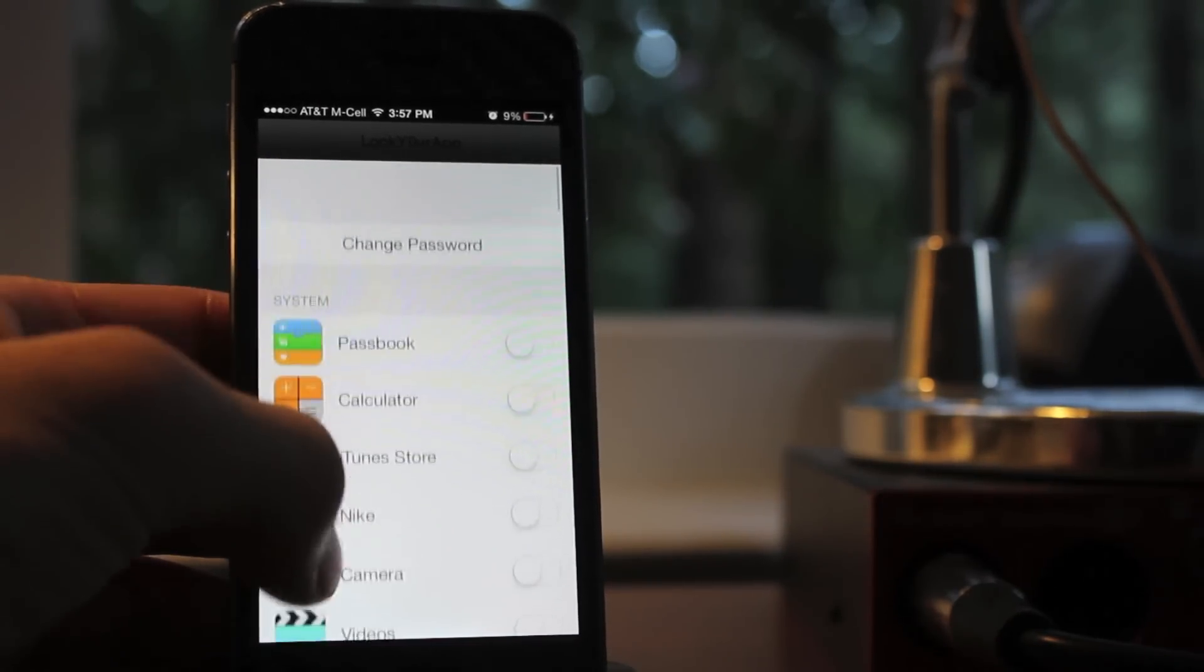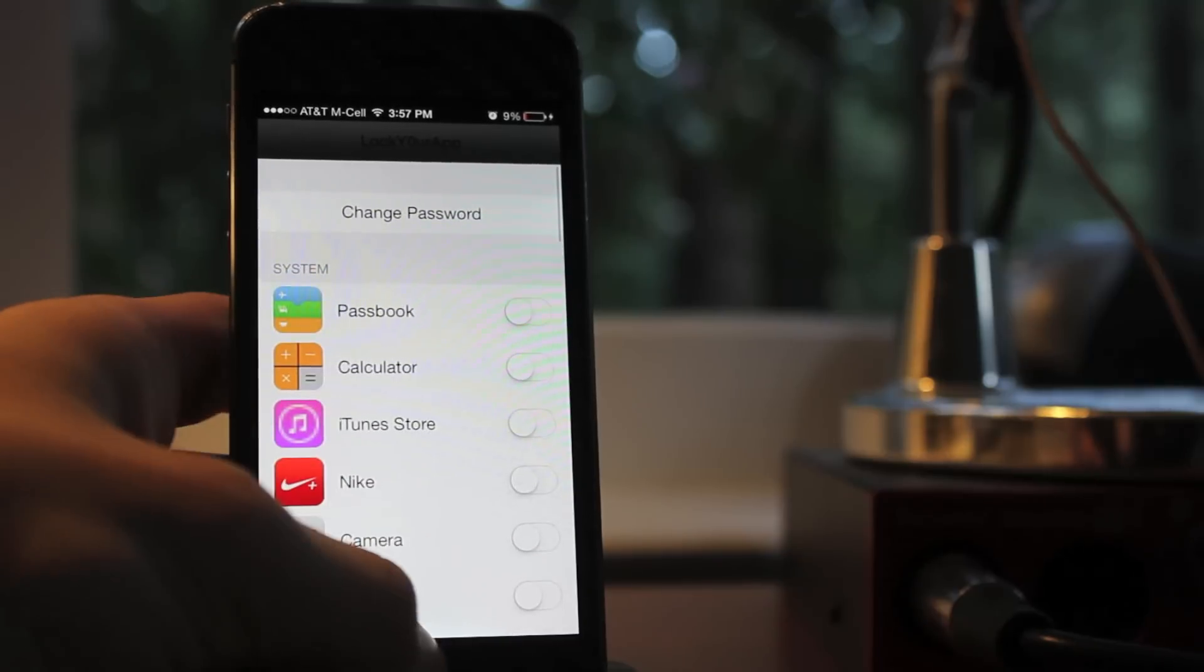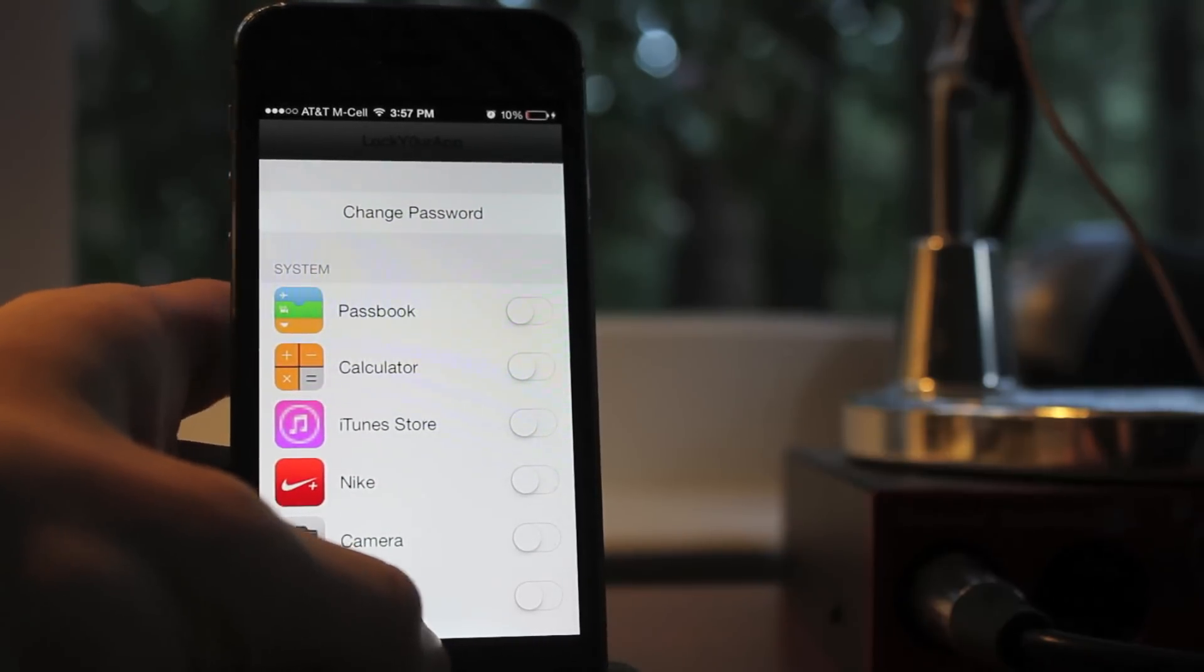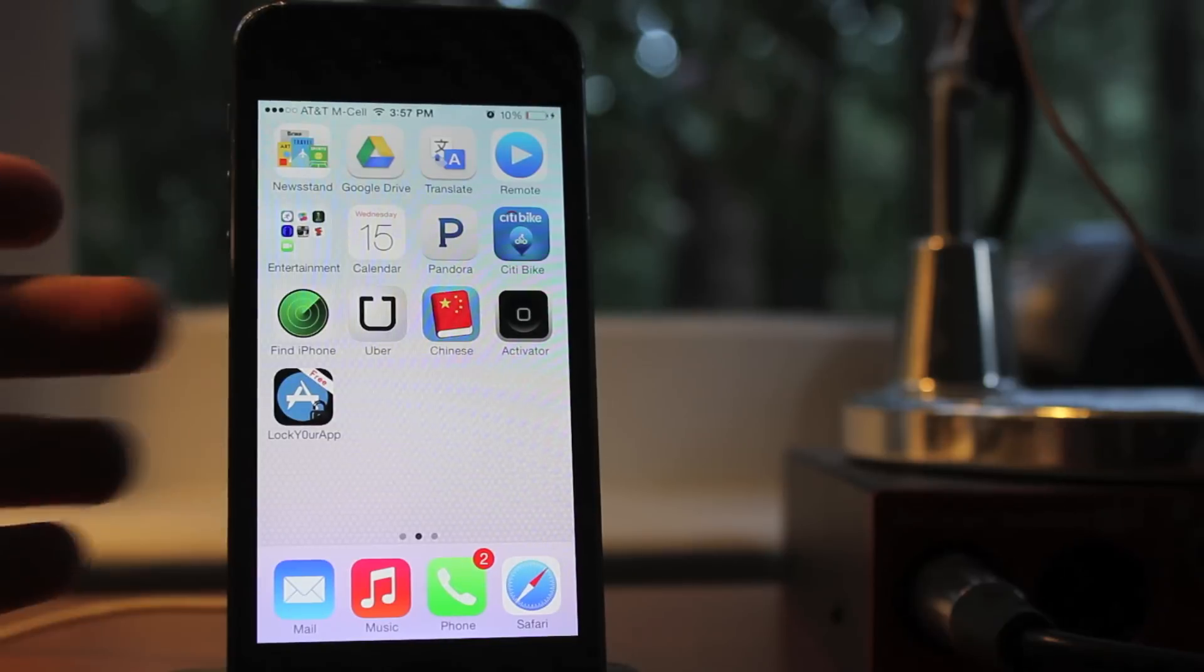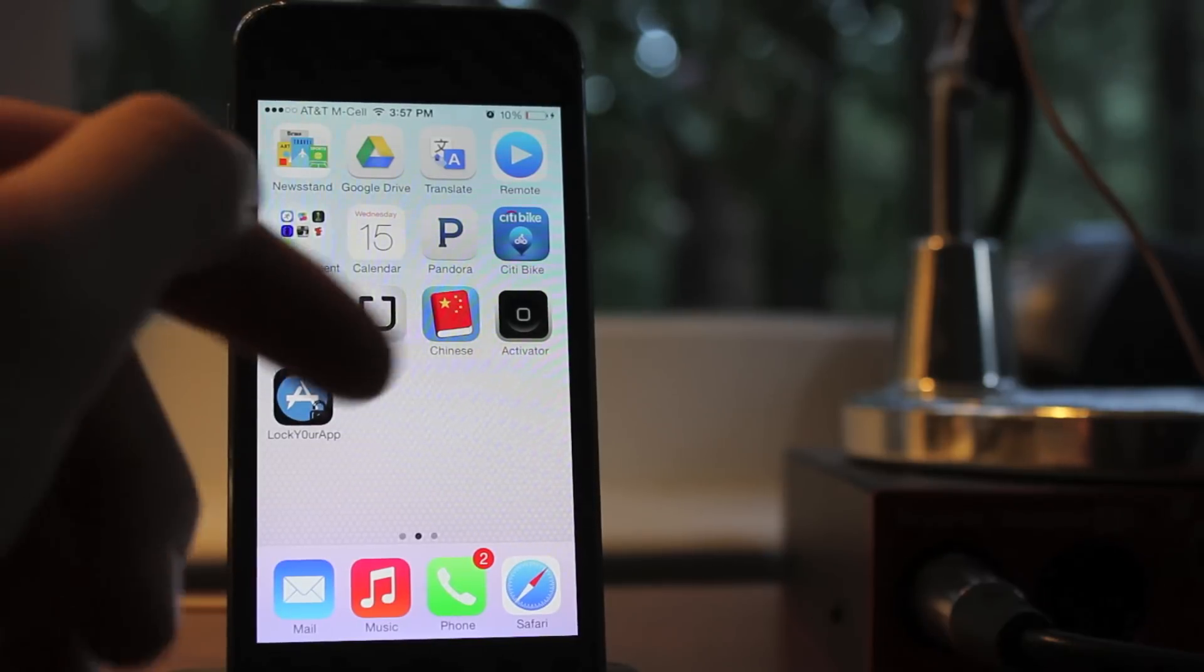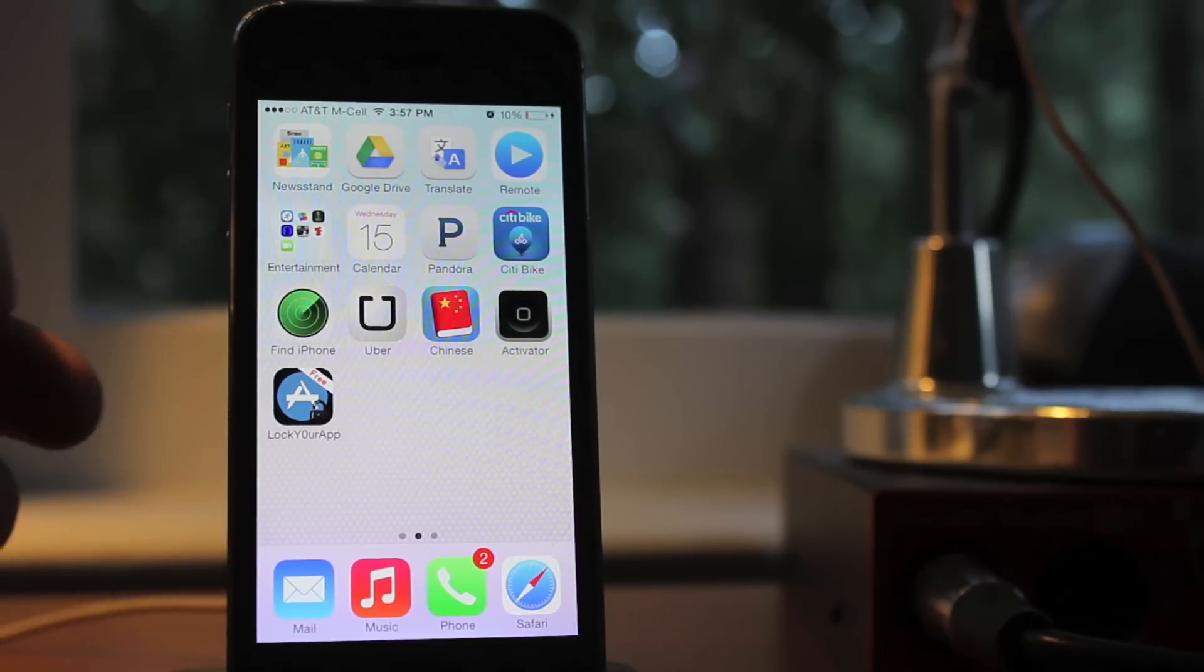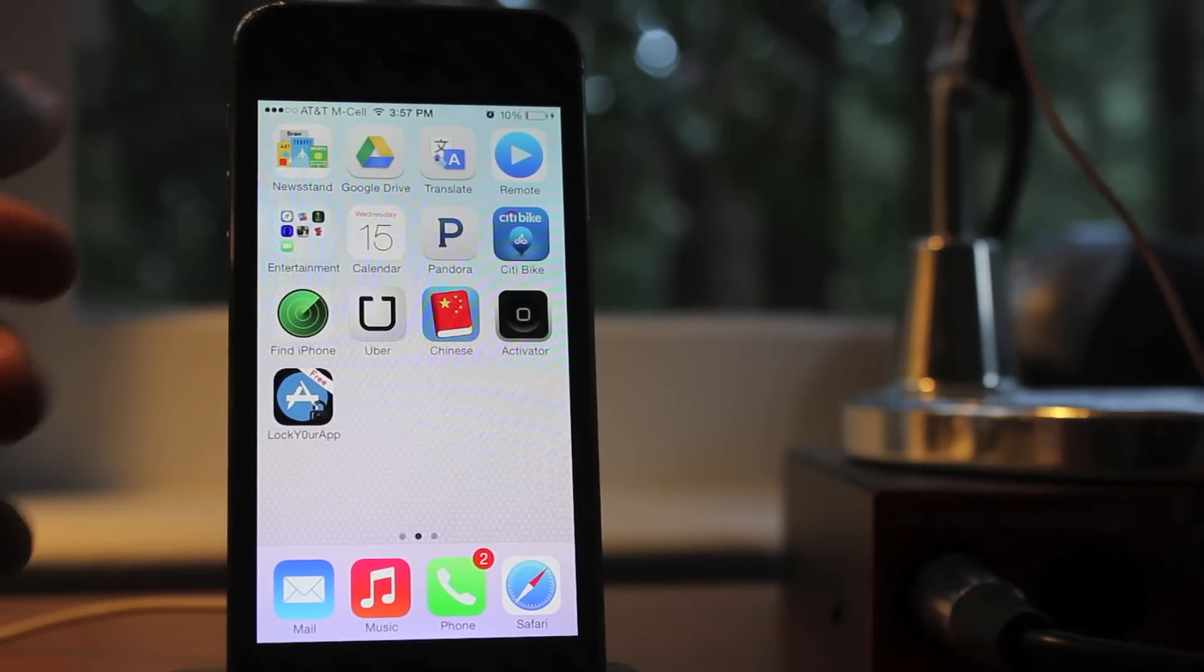There are some that cost money that you can get that will lock folders and do a bunch of other stuff. But this one essentially does the same stuff, but it's free. So definitely check it out.